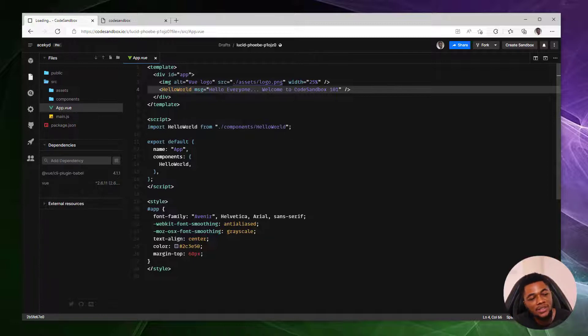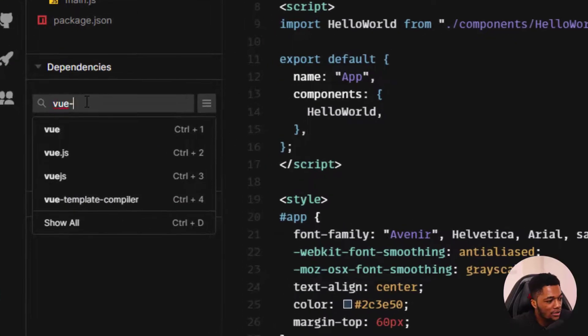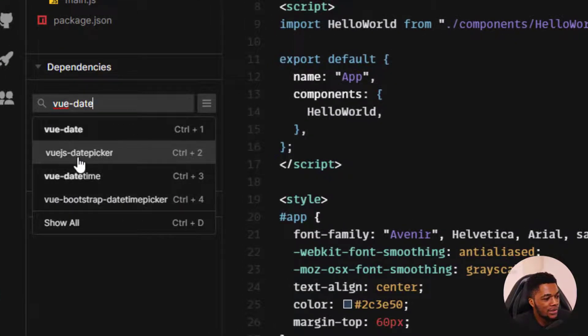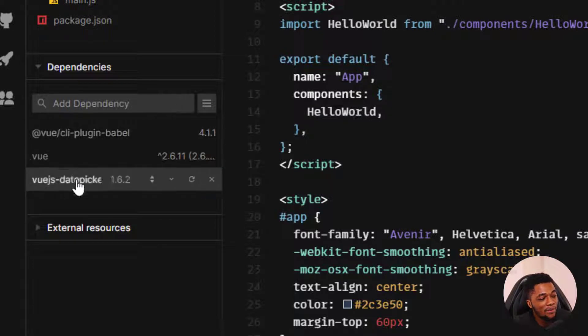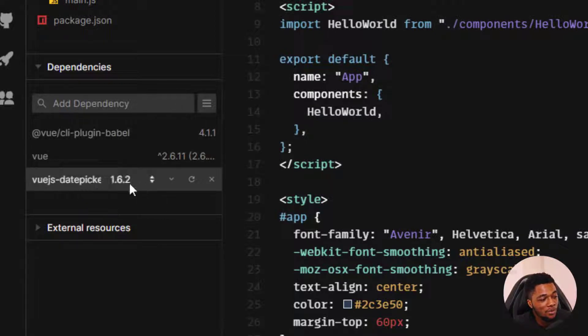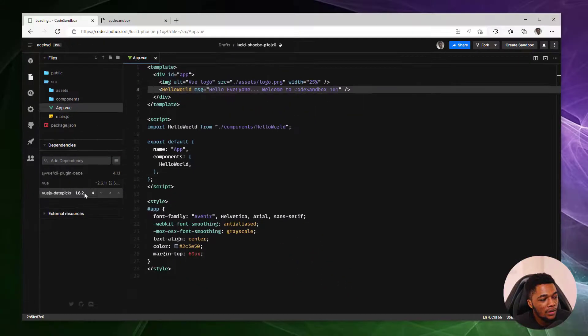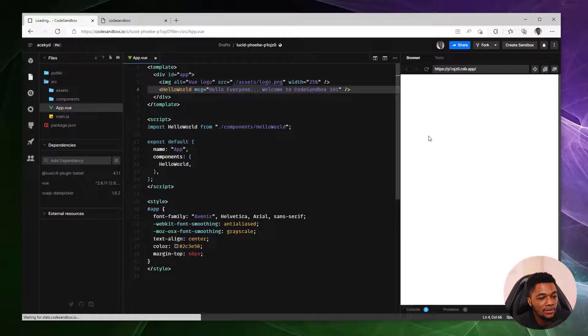But this is just the tip of the iceberg. We can also add dependencies on the go. Let's see, do I want to do like a date picker? For example, yes. So we have just installed an npm package without typing into the terminal and we can even choose what version of it we want. This is amazing because it's all done in the browser. Let me show my preview yet again.